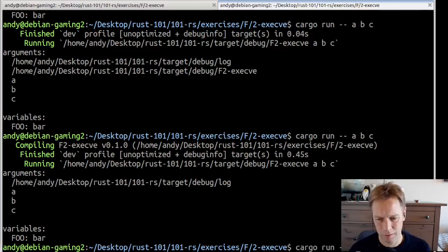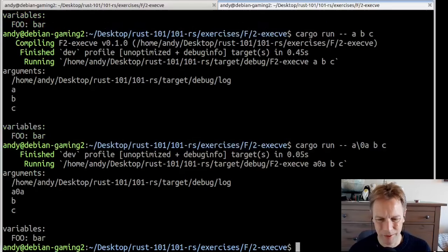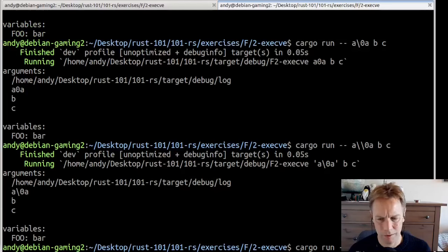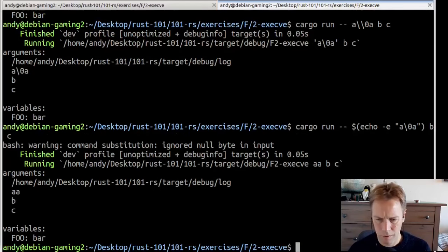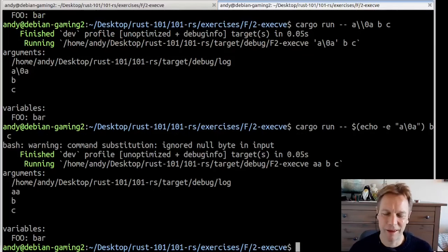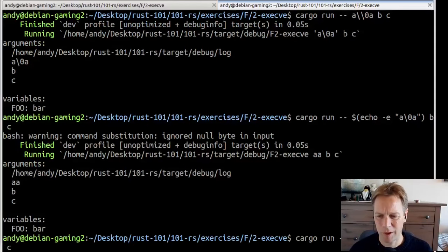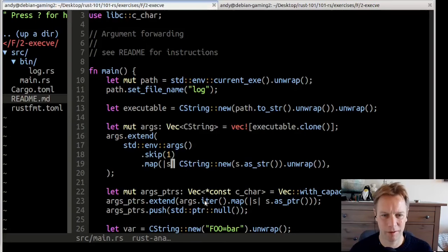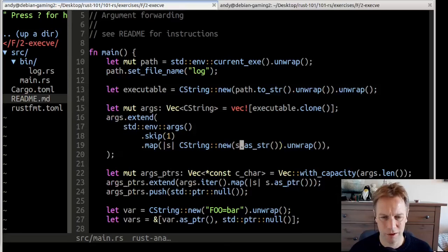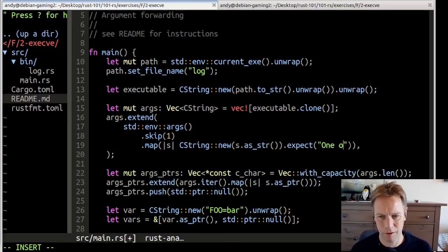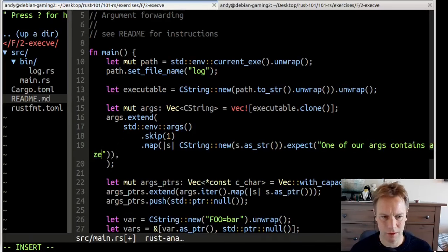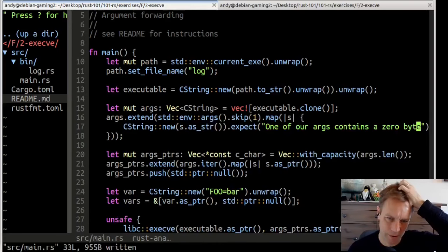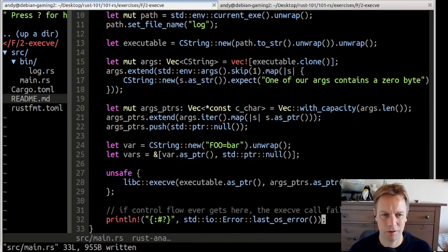Now it looks how it should look - the first argument is the log path, and then the other arguments are the things we were passed. If we could somehow pass in a zero byte, I think we would crash when we try to turn it into a CString, because one of our args would contain a zero byte. I'm pretty sure that's where it would go wrong. So we've managed to pass through all the arguments to our function through to our executable that we're running.